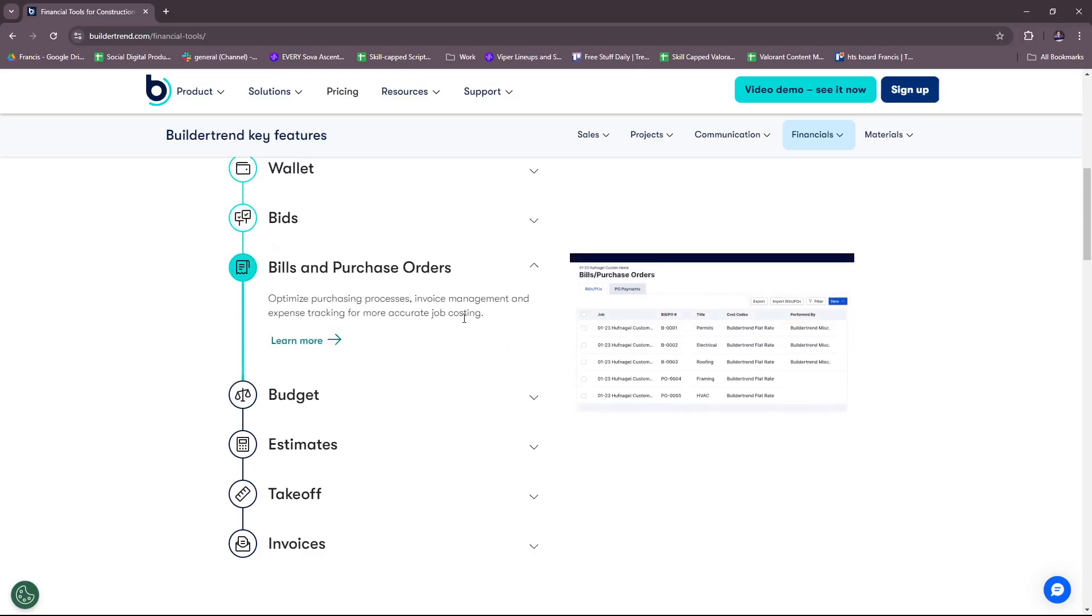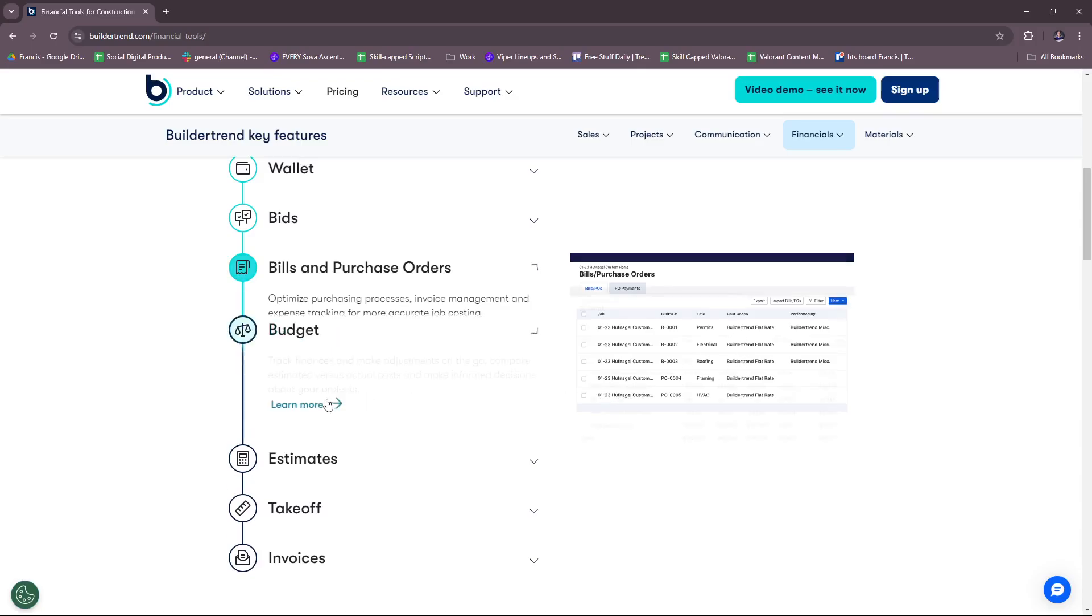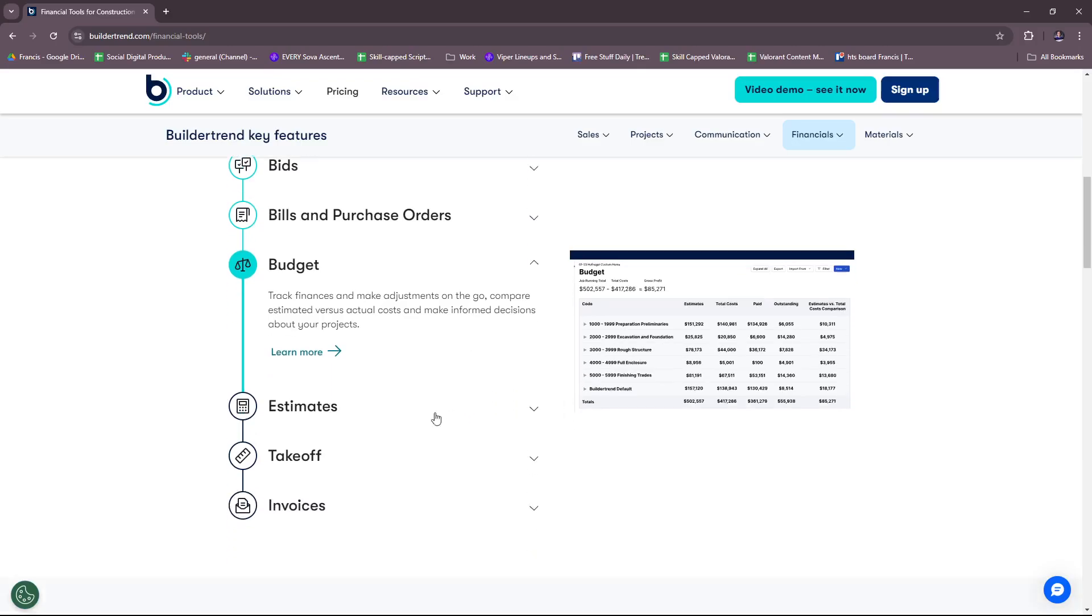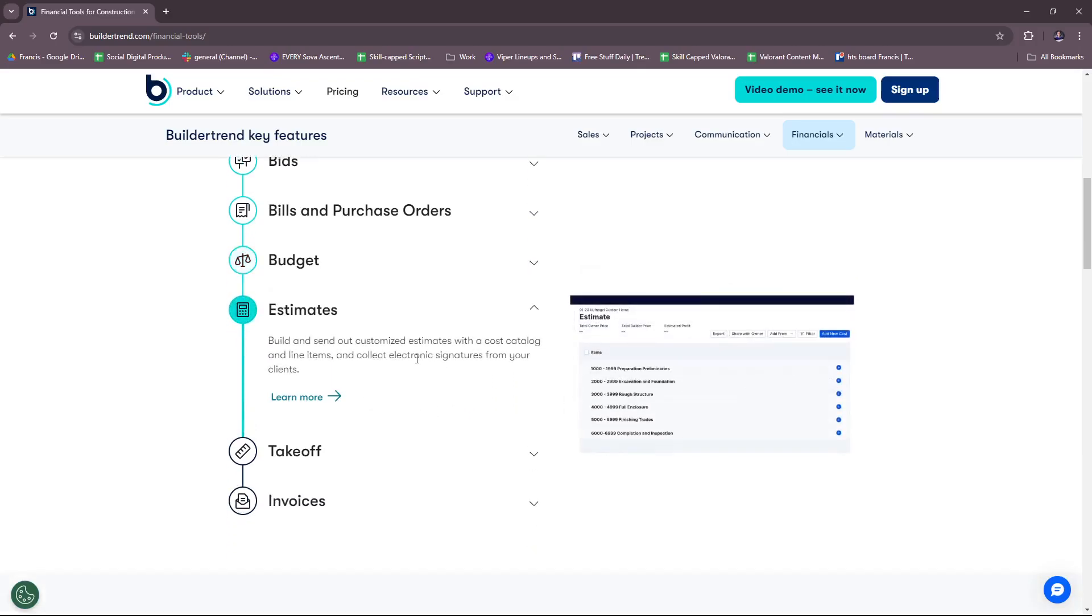Moving on to bills and purchase orders, you can optimize purchasing processes, invoice management and expense tracking for more accurate job costing. For budget, track finances and make adjustments on the go, compare estimated versus actual costs and make informed decisions about your projects.